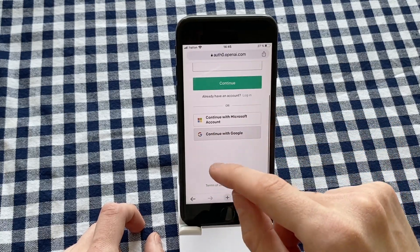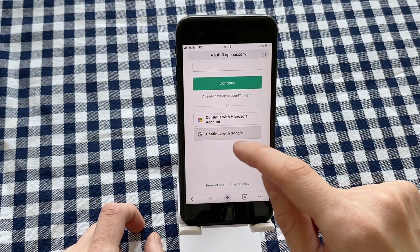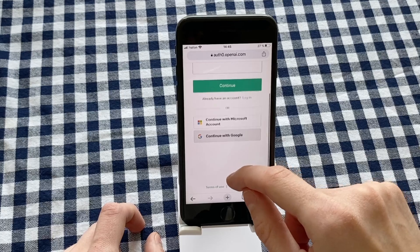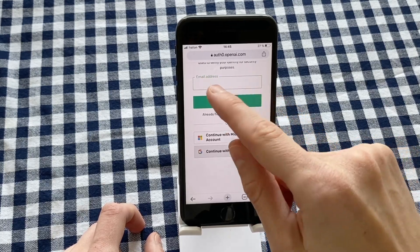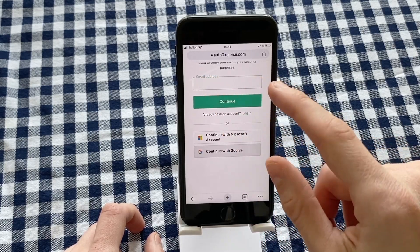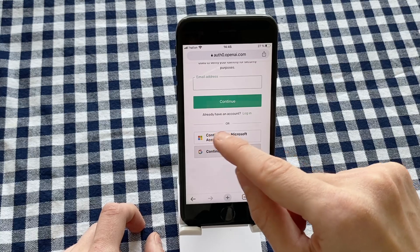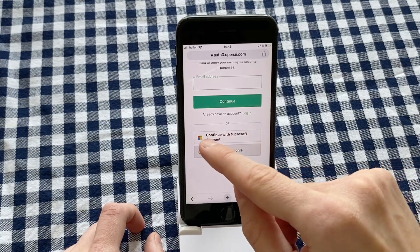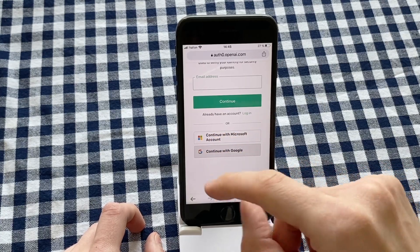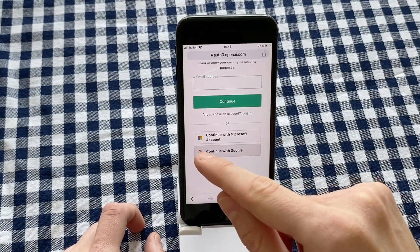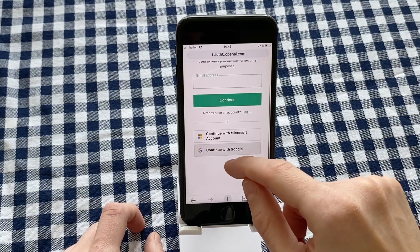You need to either click on Continue with Microsoft Account or Continue with Google. I would suggest Continue with Google. To be able to do so, you need to have a Google account.